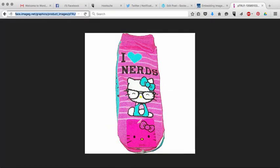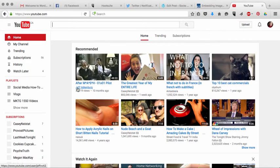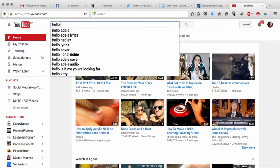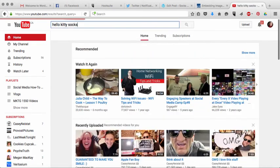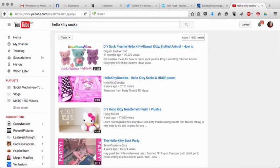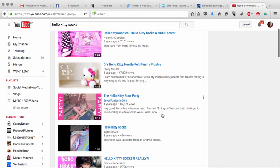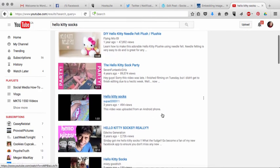So what I'm going to do is I'm going to go to YouTube. So what I'm going to do is I'm going to go to YouTube and I'm going to type into YouTube, Hello Kitty Socks. Oh my goodness. Okay. So I don't, oh, Hello Kitty Sock Party. Sweet. Okay.